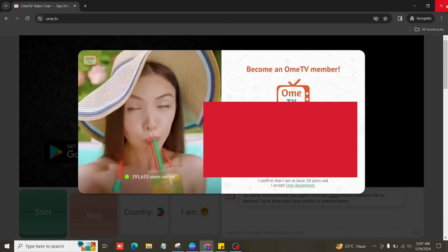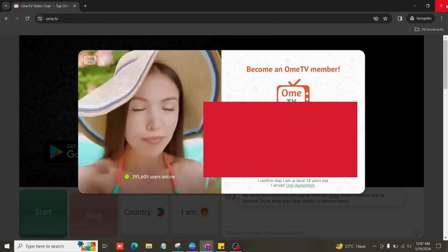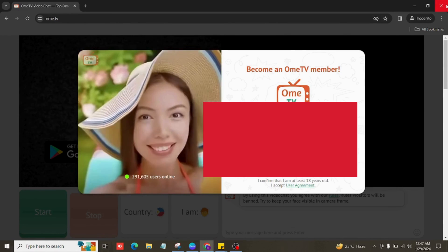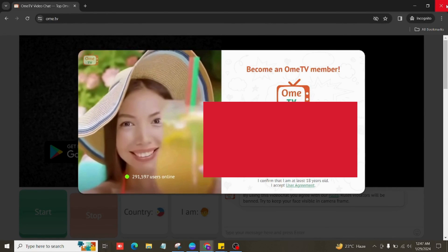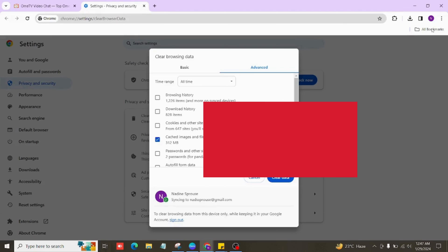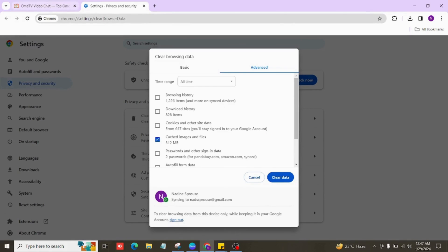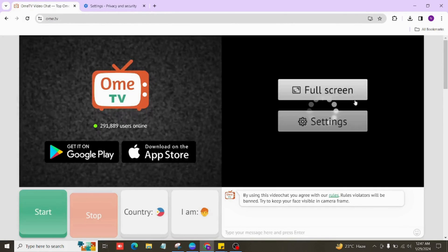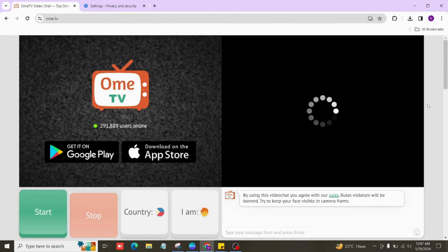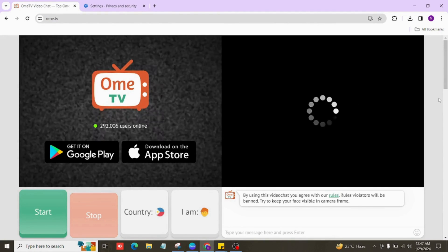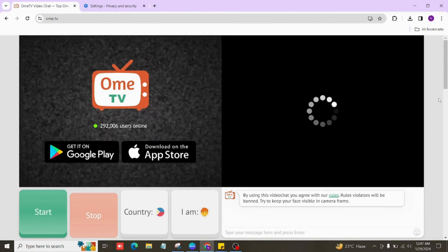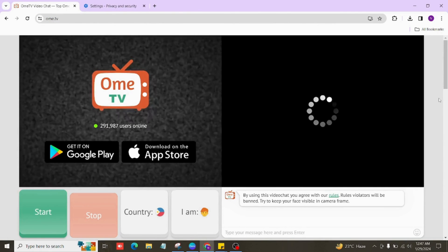And that's it! Those are the basic steps to try and fix the Ometv loading screen. Now, if you found this video helpful, don't forget to hit that like button, drop a comment, share this content, and subscribe for more guides and tips.